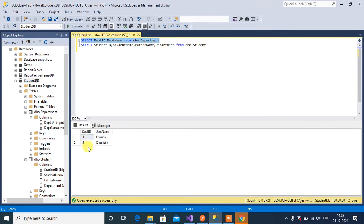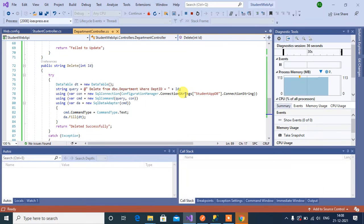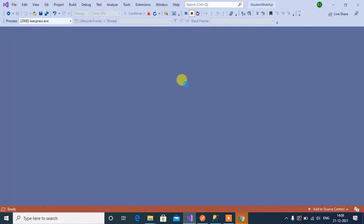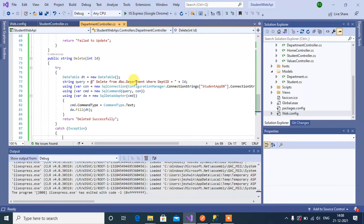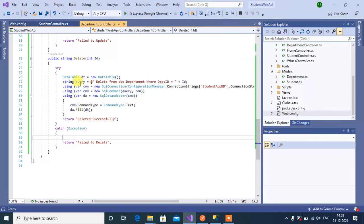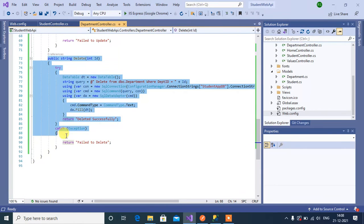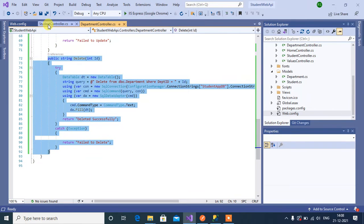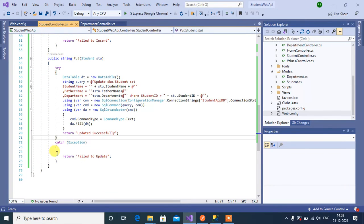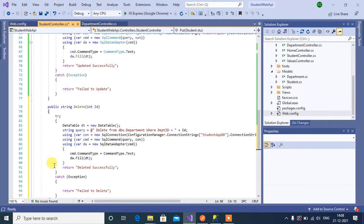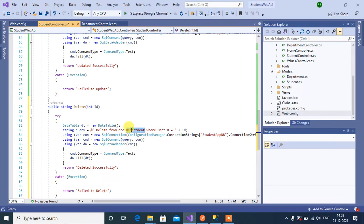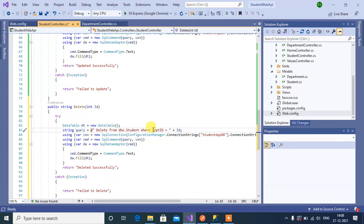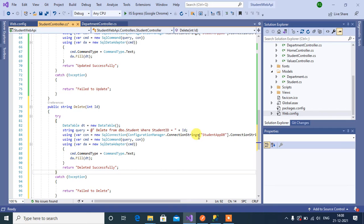Now we'll do the same thing in student controller. Copy this delete method and paste it below in student controller. Here change the table name to student where student id parameter id.